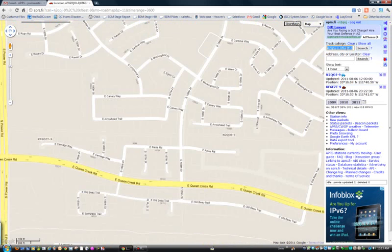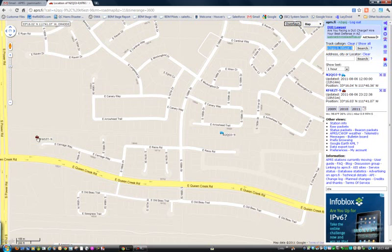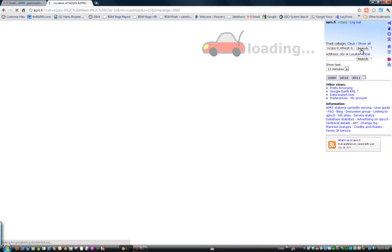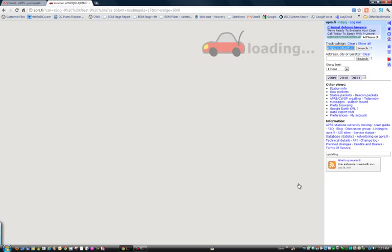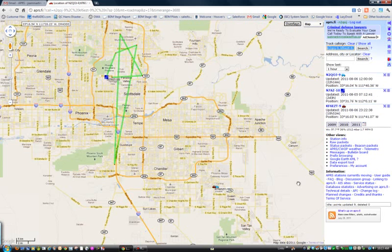The map will size accordingly. There's me, and there's Bruce, who lives very close by. Let's add another and see the map size change. We'll track John, N7AZ-10. That'll pick up the information for the last APRS packets. You can see down below is myself and Bruce, very close in the Cortina development.